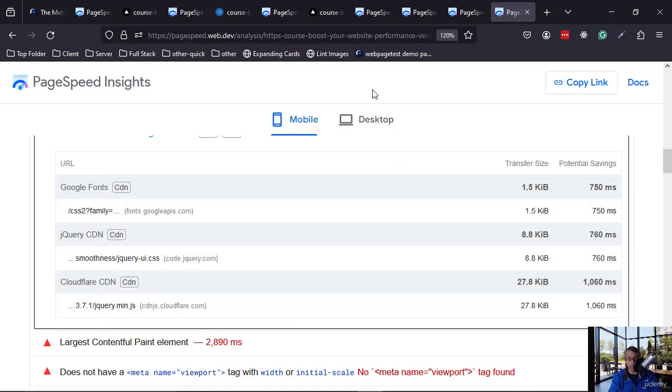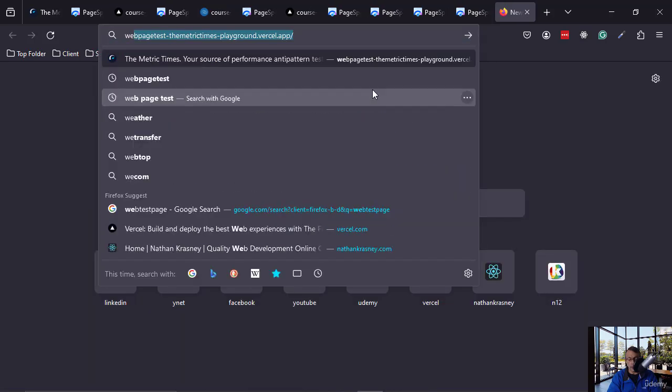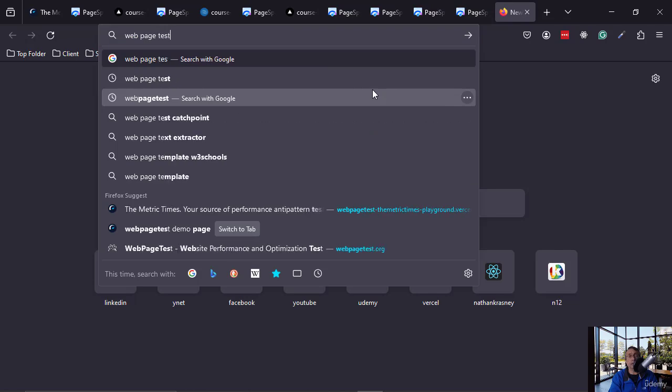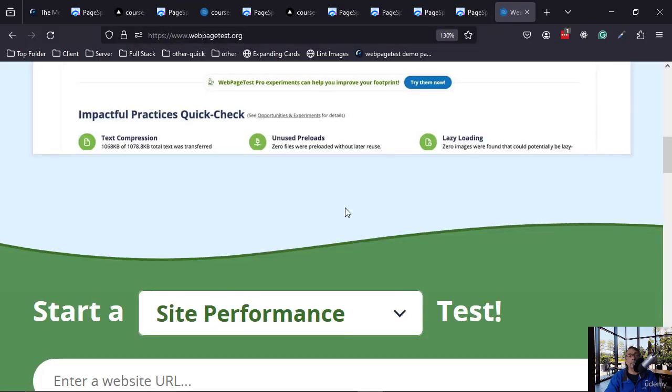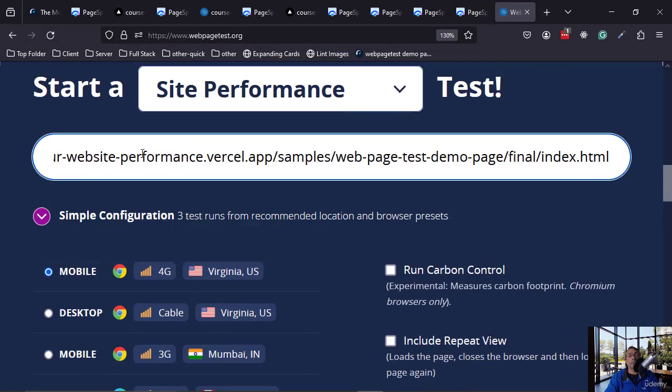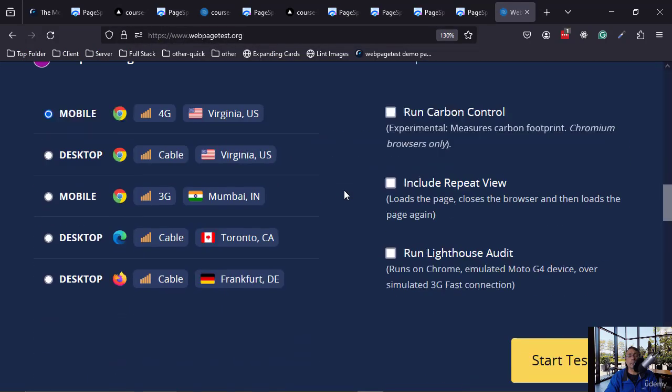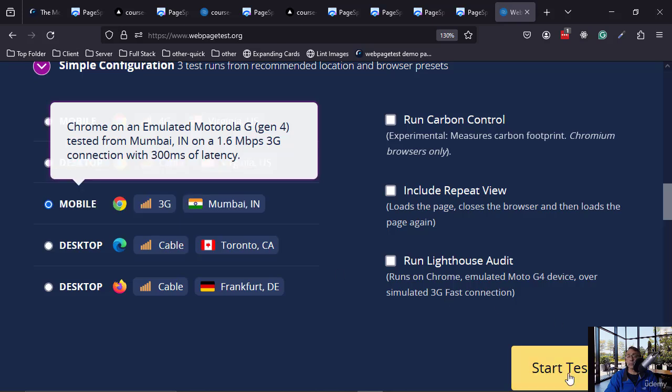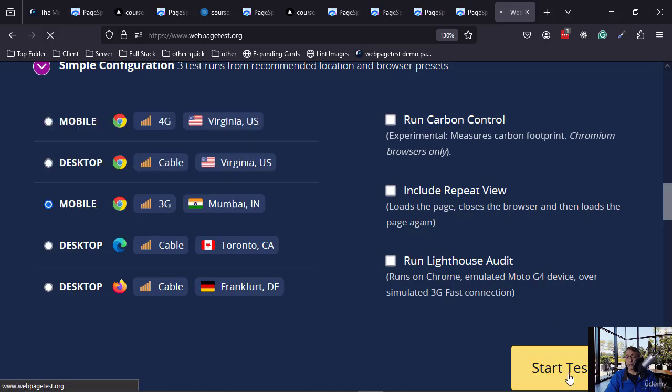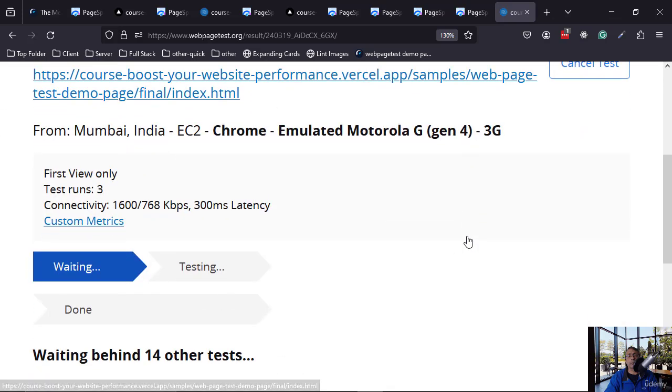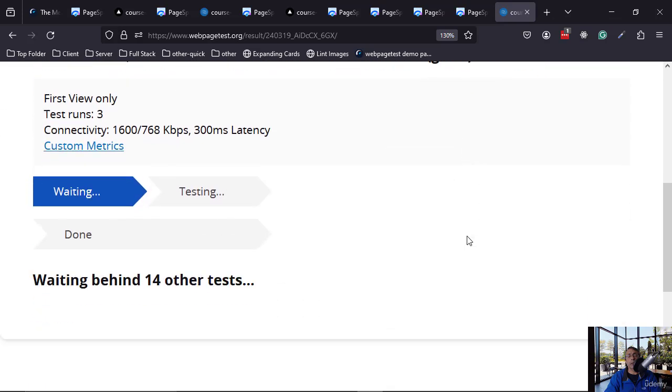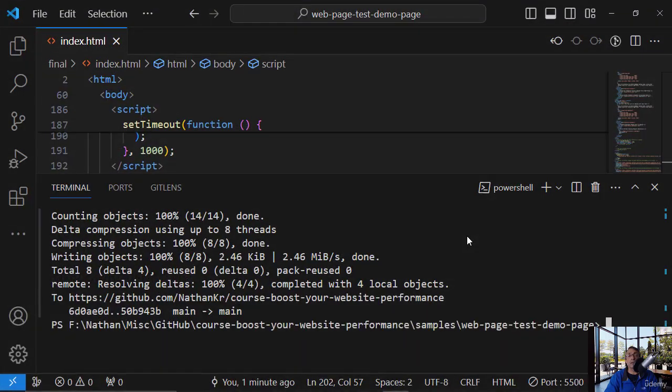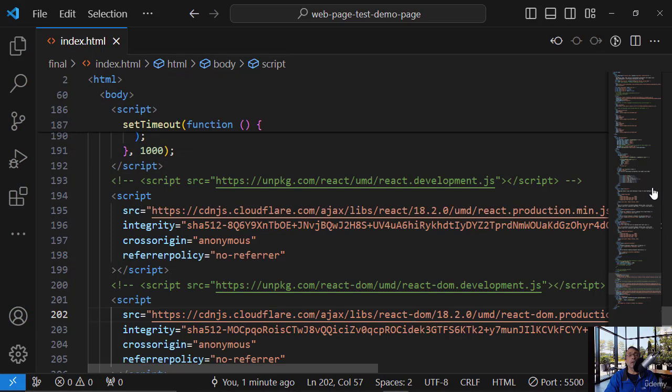Okay, so web page test. So there are 14 tests before it, but let's give a look at these files. Okay, so we had the font.